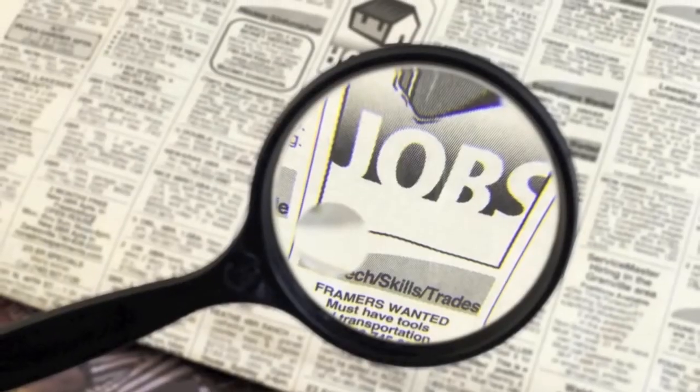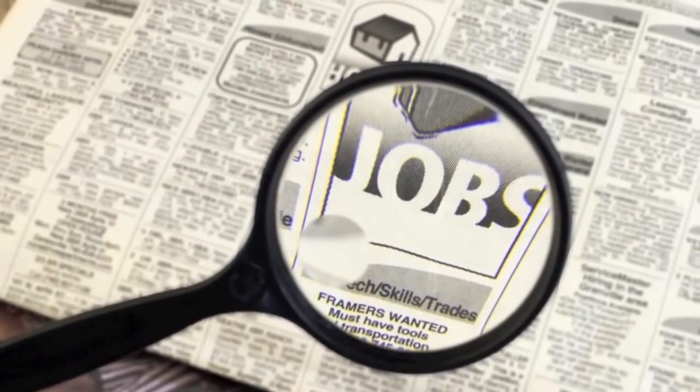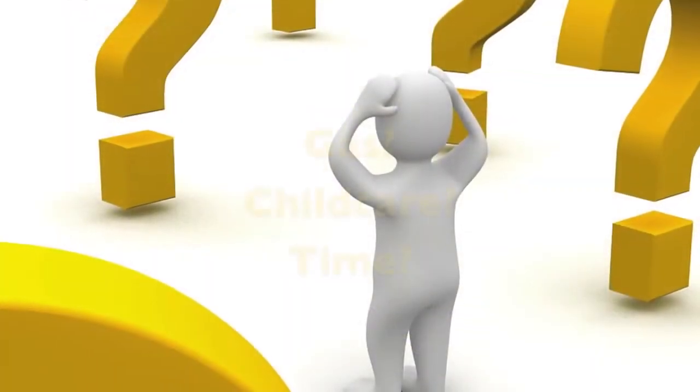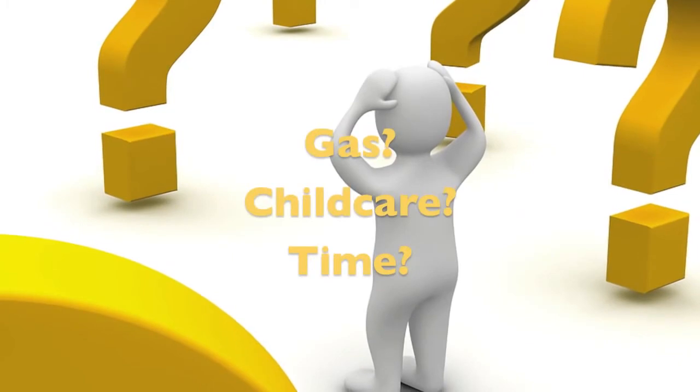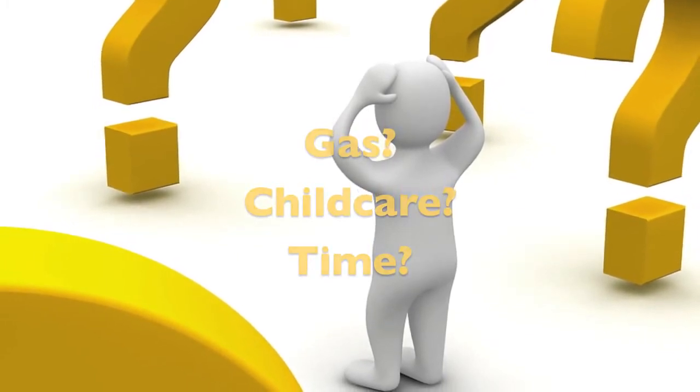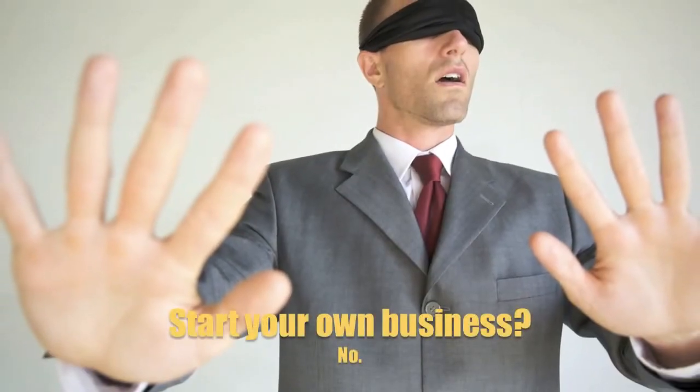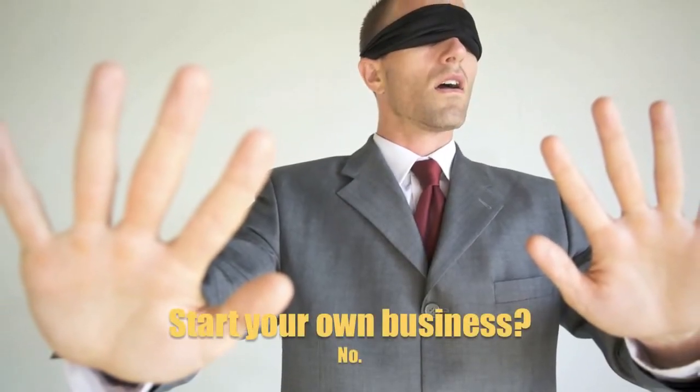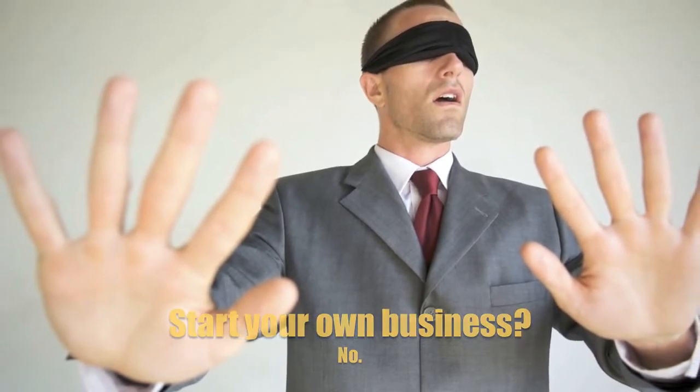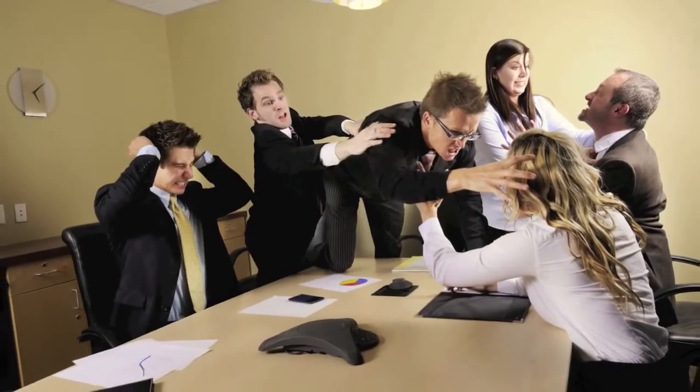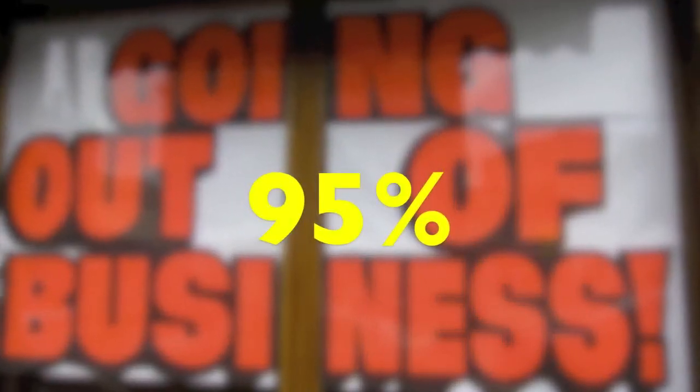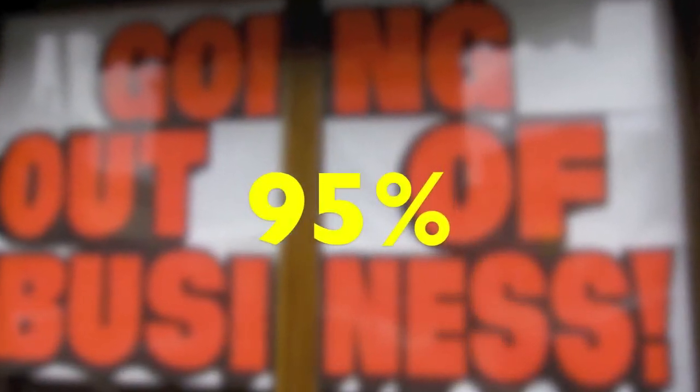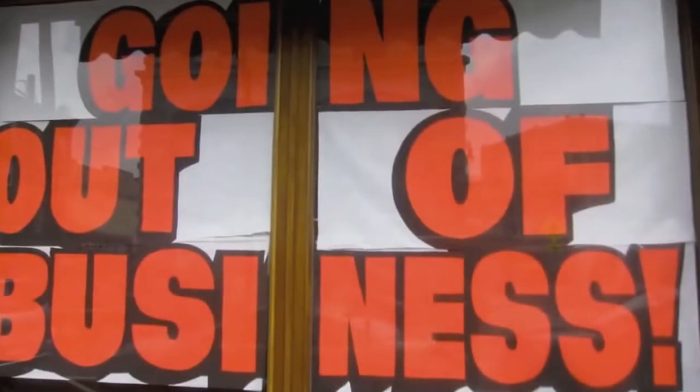Perhaps get a second job? Chances are the amount of money you would make after taxes would not cover the cost of gas, childcare, or the time away from family. Start your own business? Think of the capital investment, employee management, and all the hard work and headaches of owning a business. Not to mention that 95% of small businesses go out of business within their first year.